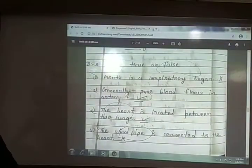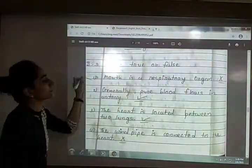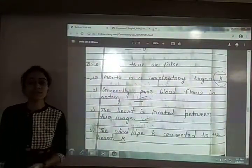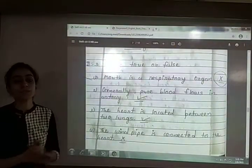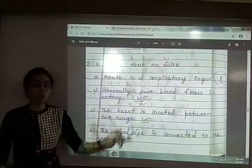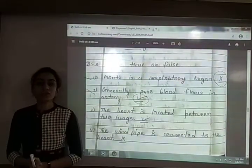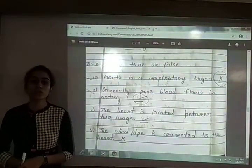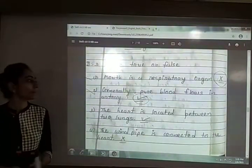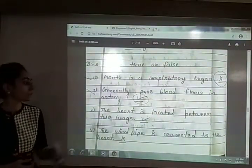Question number 3: write true or false. First: mouth is a respiratory organ — False. Mouth is a digestive organ; it helps with digestion and is part of the digestive system. Second: generally pure blood flows in the artery — True. Pure blood, meaning blood rich in oxygen, generally flows through the artery.